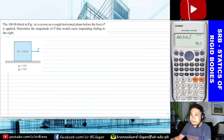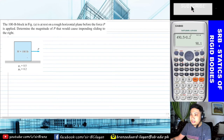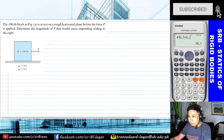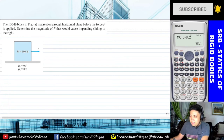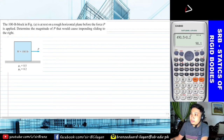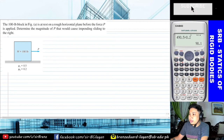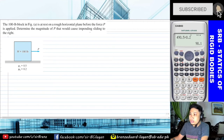What we are looking for is the load P that would cause impending sliding to the right — the force that would cause the block to move to the right. This falls under the category of Type 2, since the problem statement implies impending sliding and the surface where sliding impends is known. You can see the word 'impending' clearly in the problem.